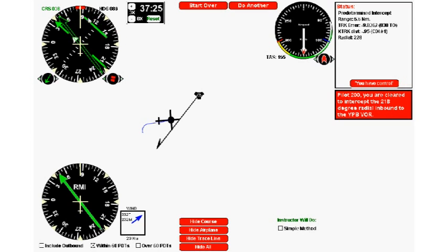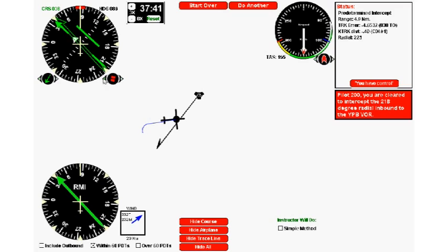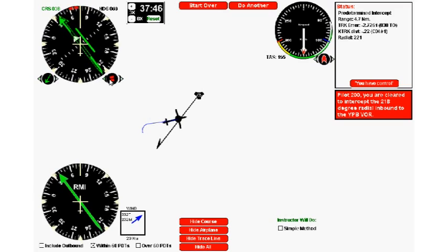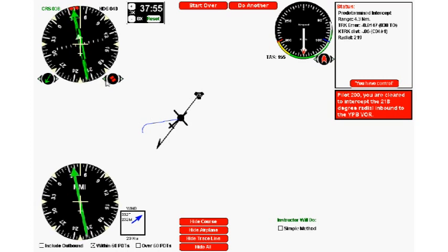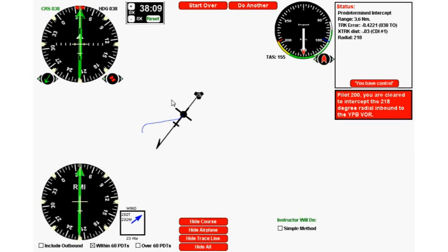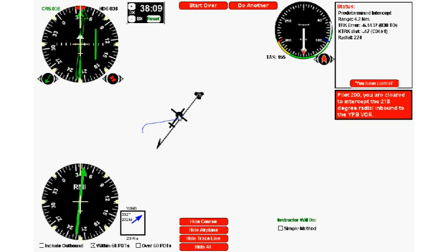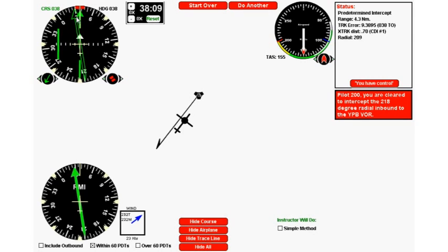Okay, so that's really all there is to inbound predetermined intercepts with an HSI. Hopefully you found it a little bit easier. Notice that you're always flying towards the track bar. See, the track bar's coming in here, and as the track bar crosses the lubber line, I'll turn to 038, and there we are on track—simple as that. The secret to realize with an HSI is you're always going to be flying towards this track bar. See here, it's off to the right. If the airplane goes over this way, you'll be going that way. So you're always going towards the track bar, but use your RMI as well. Use a combination of the RMI and the track bar to figure out where you're going to go.